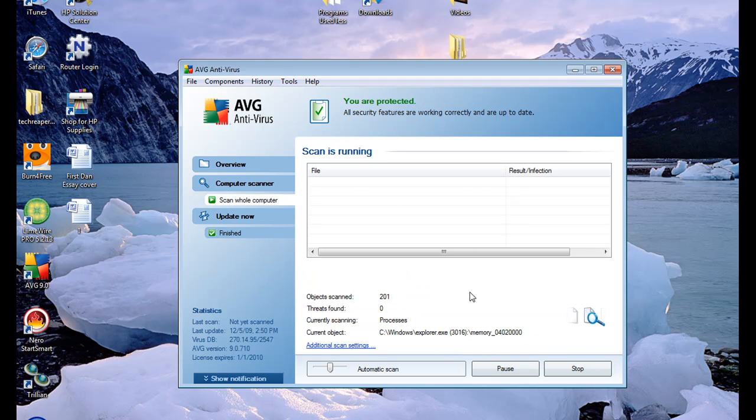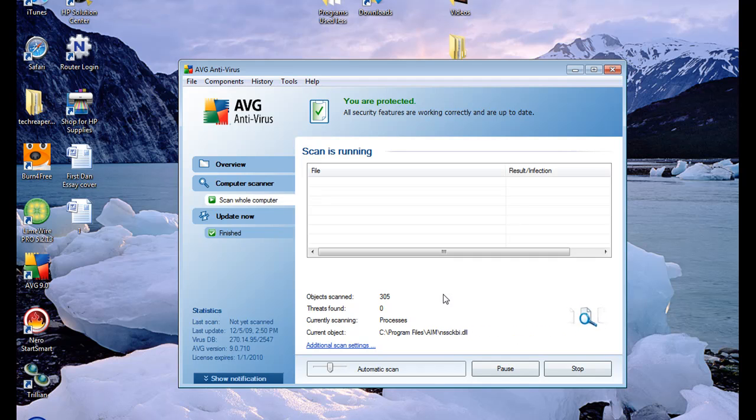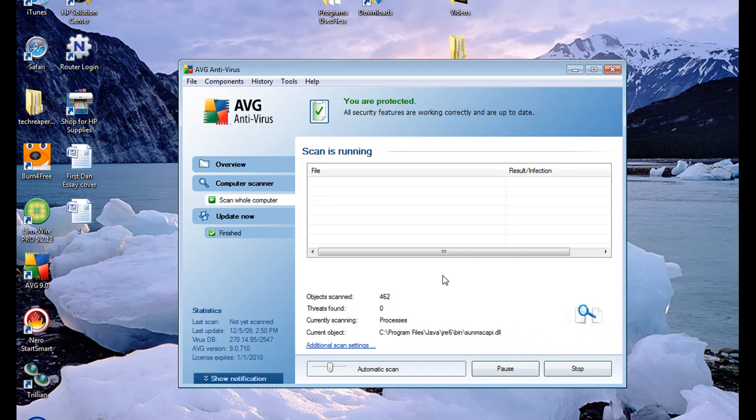It'll start scanning my computer and find any of the threats, viruses or anything and it'll remove them and put what's in what's called the Virus Vault. Now in there you can see what the viruses are called and everything.